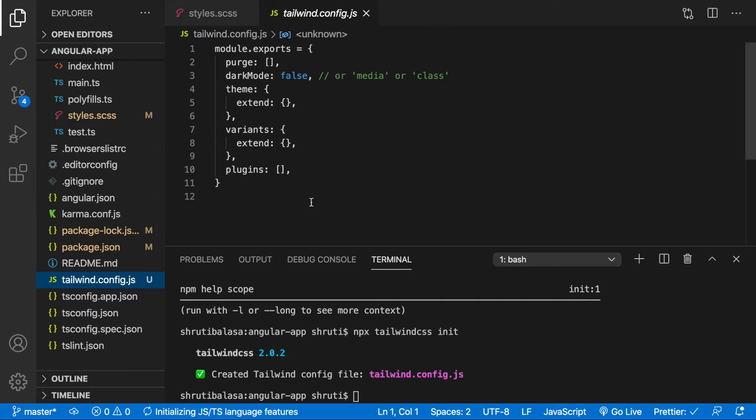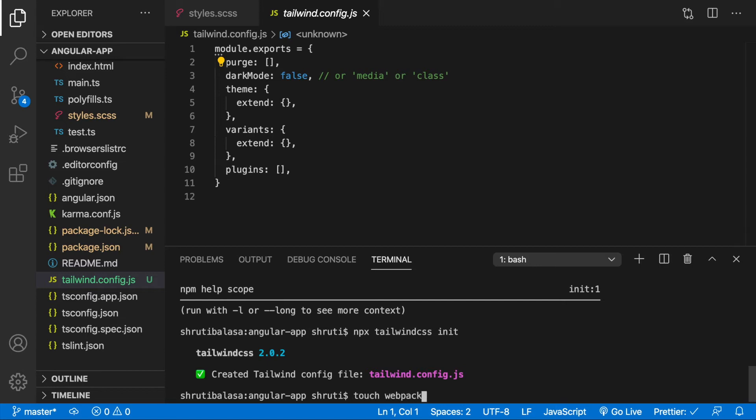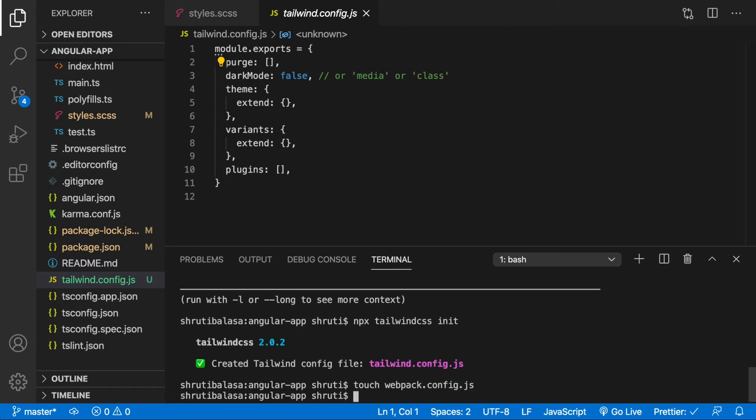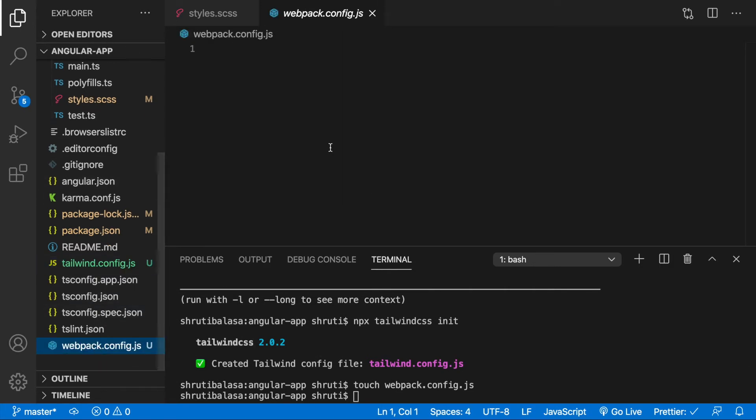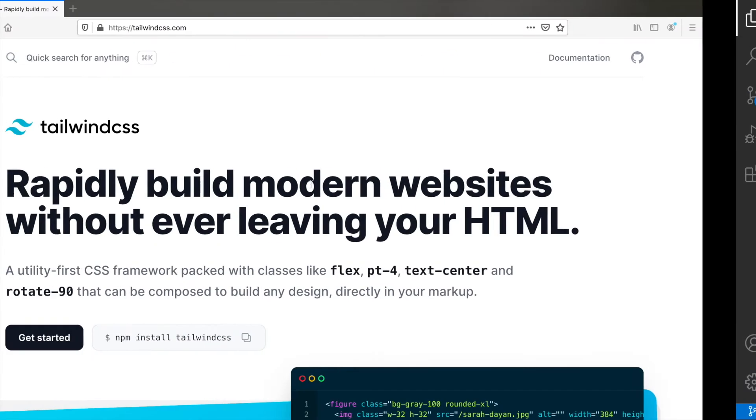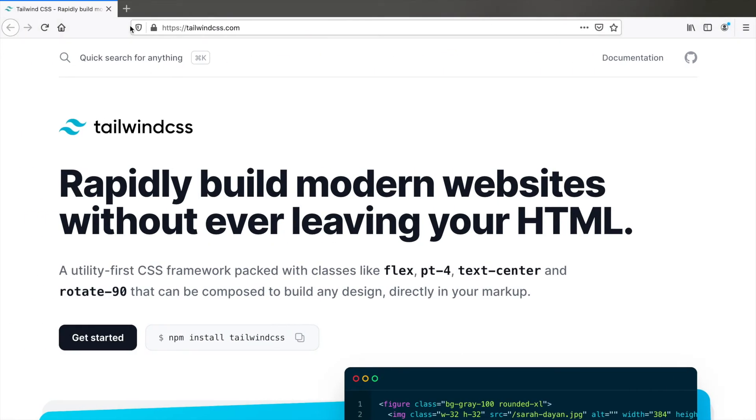Now in your project root you need to manually create webpack.config.js. I will do it using command line, you can manually create it however you wish. webpack.config.js. And here it's created.